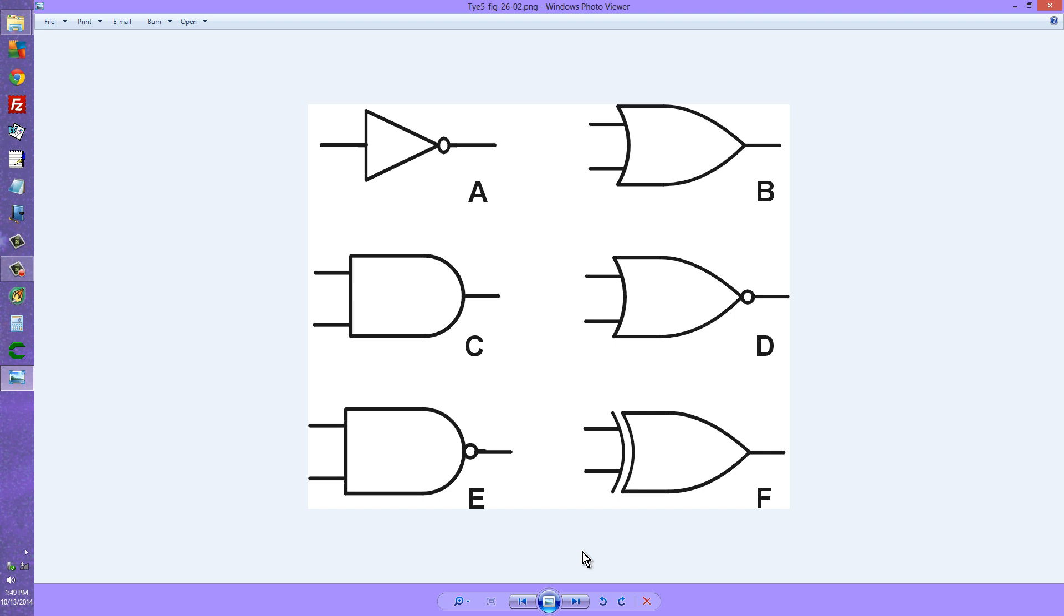But what I'd like to talk about here are the symbols for the various digital logic gates, in case you're not familiar with any of them, or all of them, or some of them confuse you. You might get an OR gate confused with an AND gate, for example.